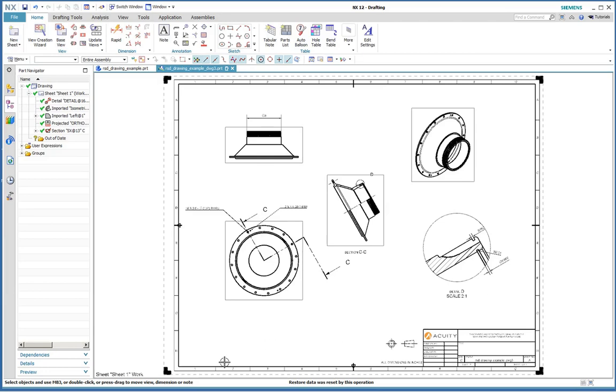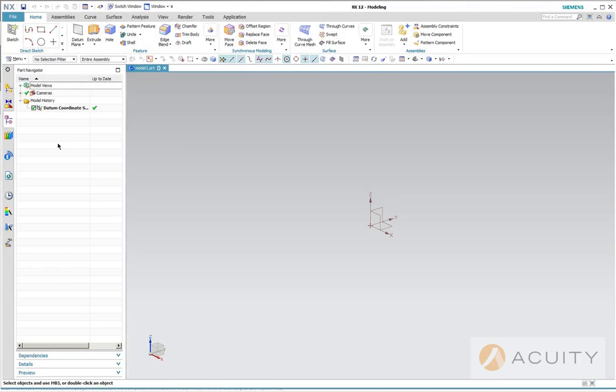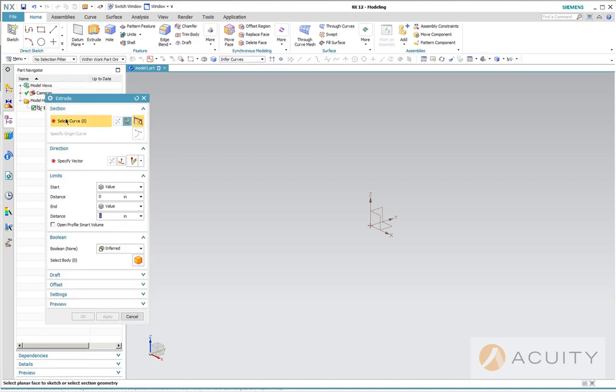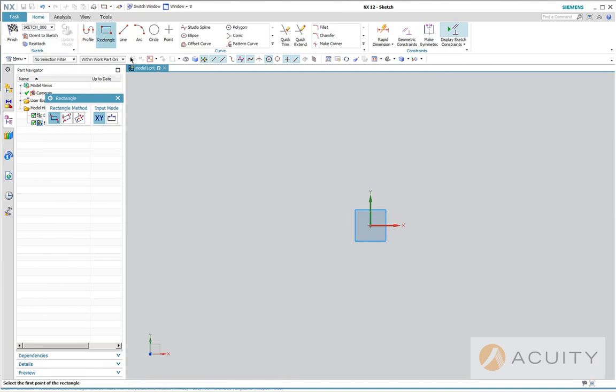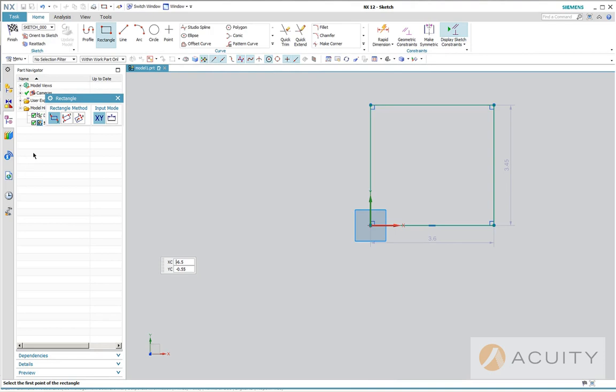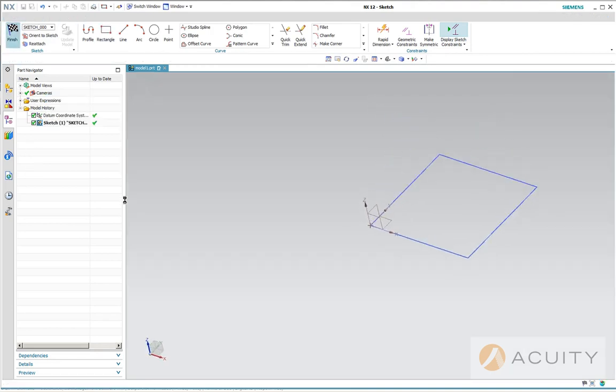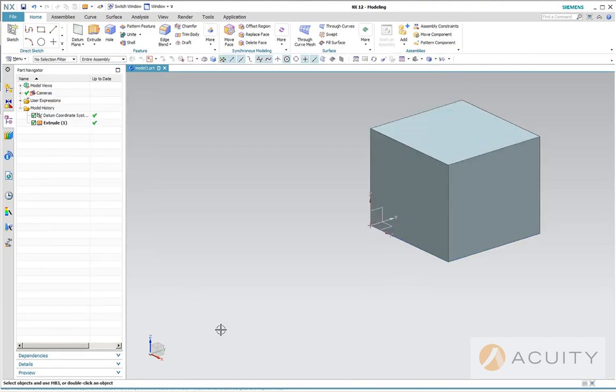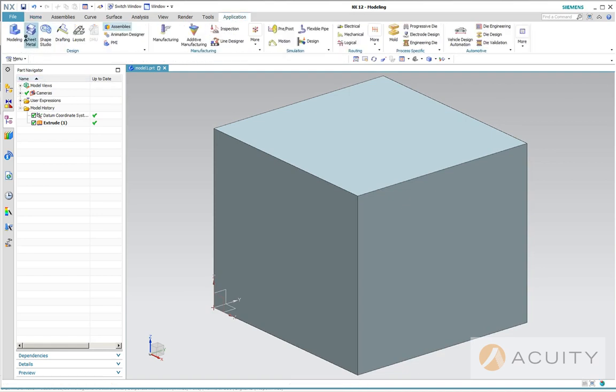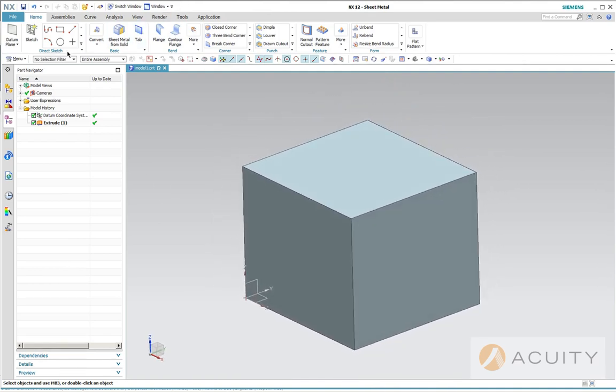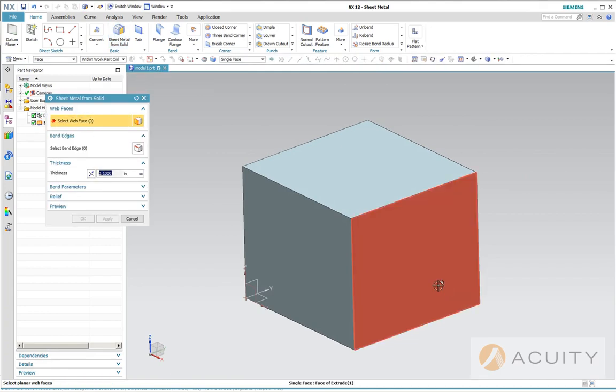So that pretty much sums it up. All right, so I thought that I would touch very quickly on the sheet metal application. There are two different workflows in sheet metal in NX. One of them is to build from a solid and the other one is to build in a conventional method with a tab and flanges. So I've created a new part here. I'm going to start with a solid. I'm not going to do anything fancy here. I just want to make a solid block. I think that's good enough and we're going to change to the sheet metal application.